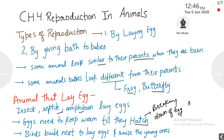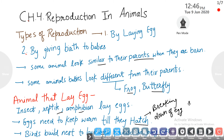Birds build nests to lay eggs and raise the young ones. Now, what is an egg? Next we have to learn about the structure of the egg.